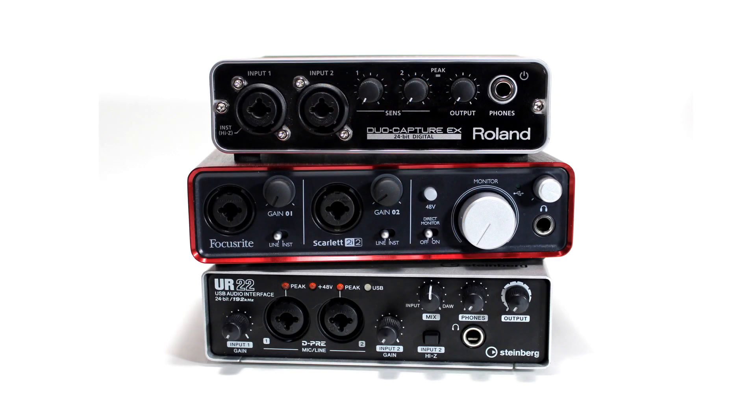So now that we've looked at the connectors and controls of your audio interface, we need to get it to talk to Reaper. But before we can do that, we need to get your interface talking with your computer.